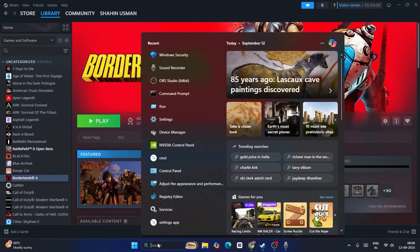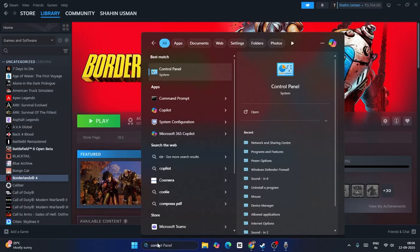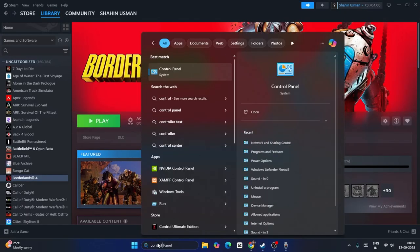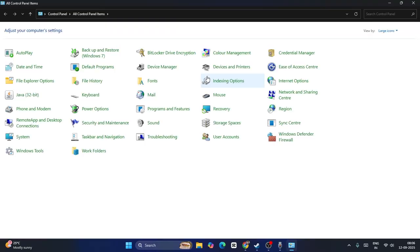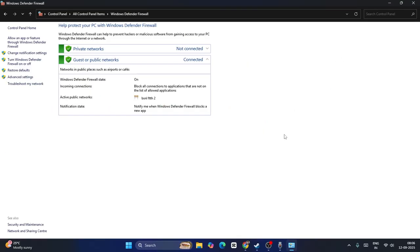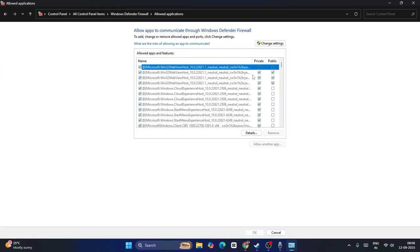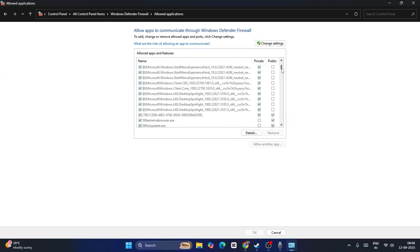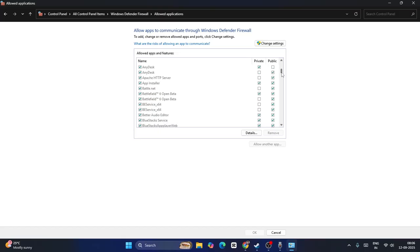Search here for Control Panel and click on it. Now go over here, click on Windows Defender Firewall, and click on Allow an App or Feature Through Windows Defender Firewall. Scroll down over here and click on Change Settings. First we need to scroll down and we'll be able to find Borderlands here.